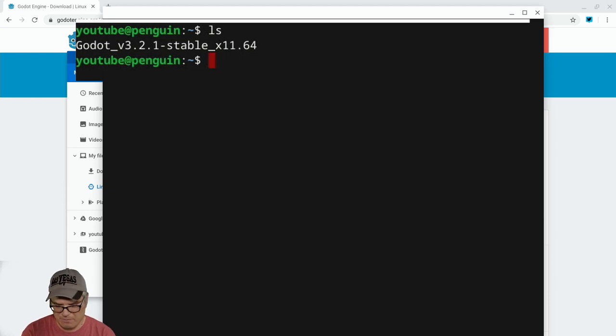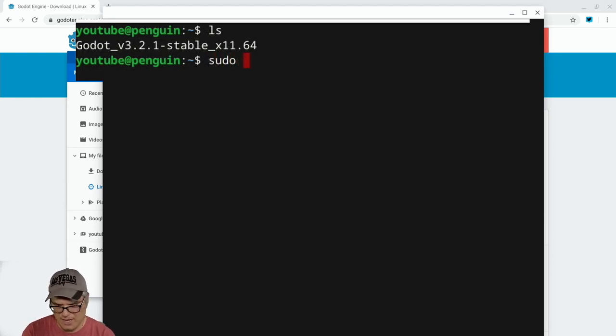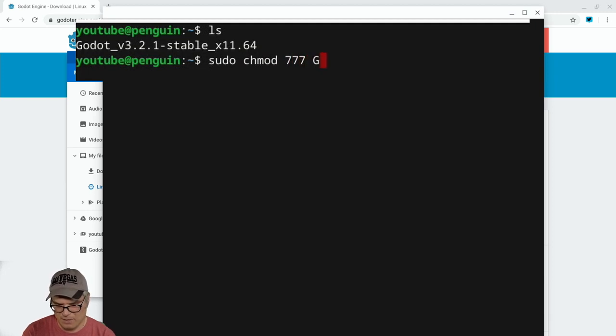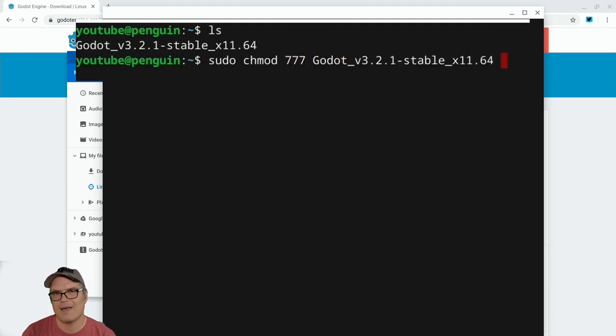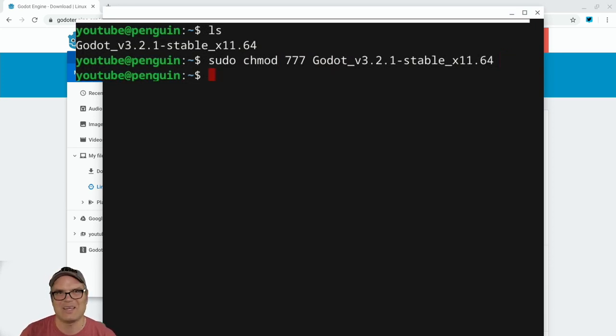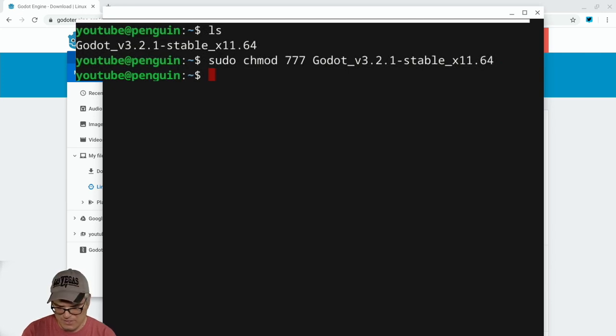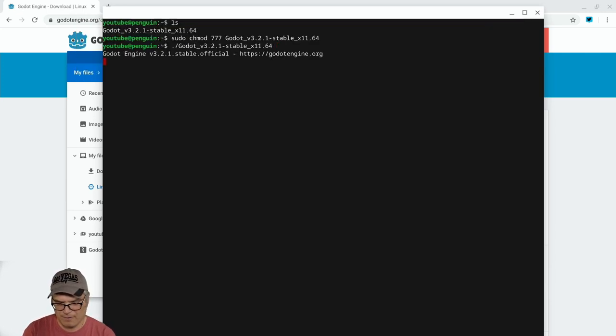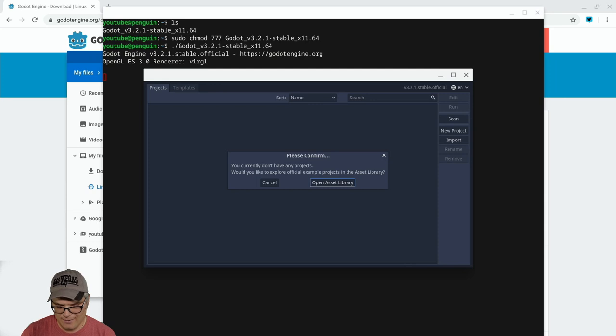Now, the way it is right now, we can't launch this or anything because it doesn't know it's an executable. So we have to make it an executable. And we just do that by doing a sudo chmod 777, and then just start typing Godot, and then hit tab, and it'll autocomplete that name, hit enter. And honestly, that's it. Now, when we want to run this, we just hit dot slash Godot, and it launches right up.